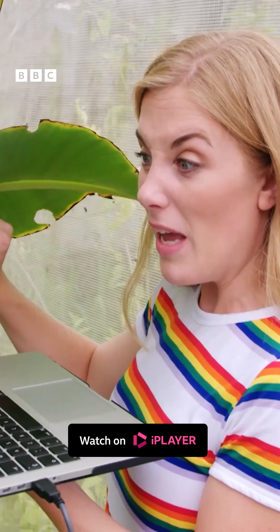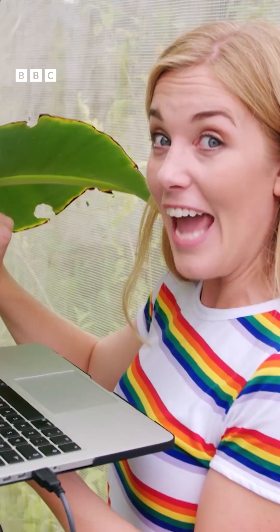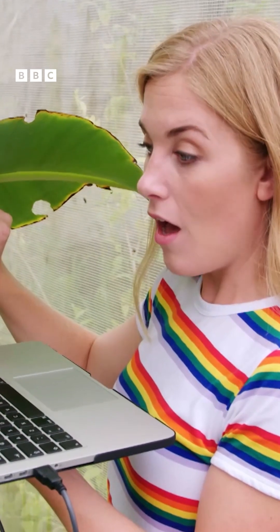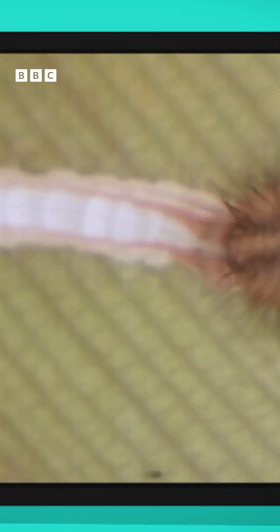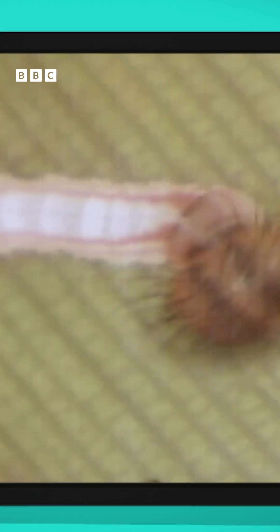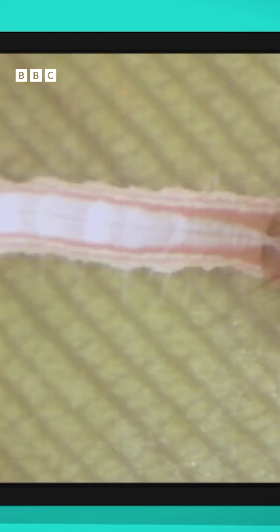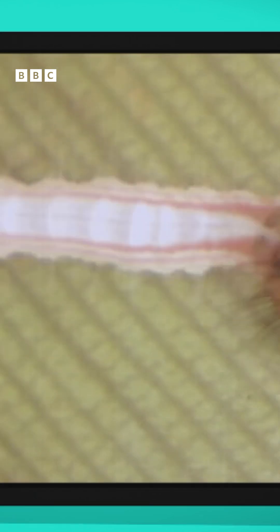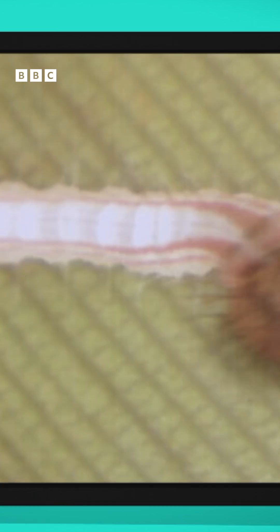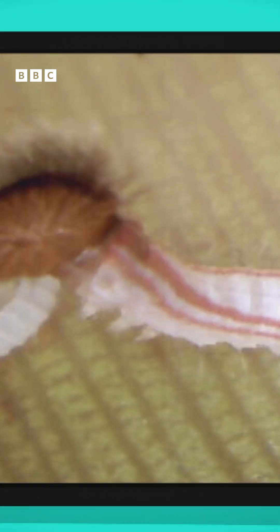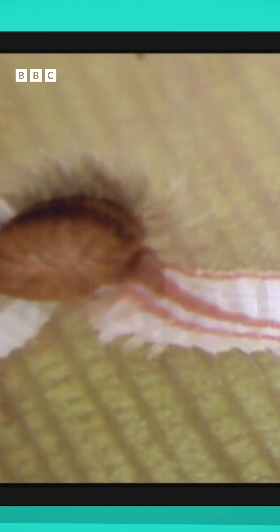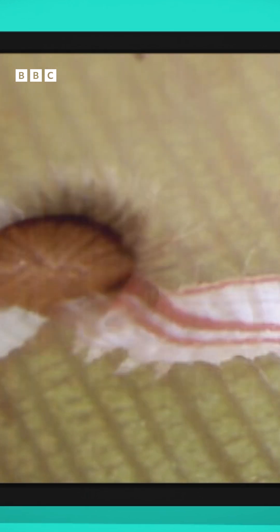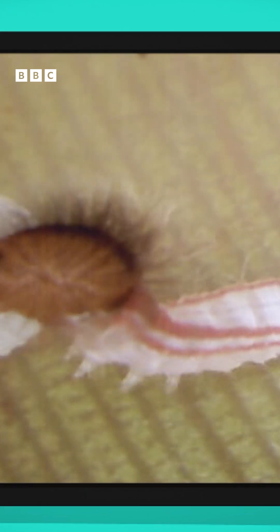The caterpillar is crawling out of the egg. But the caterpillar needs something to eat so it can grow and turn into a butterfly, so first it eats the egg. And look at its furry head chomping away.